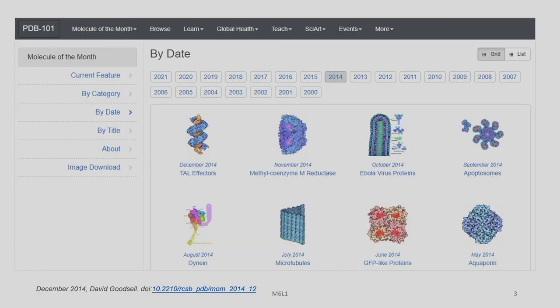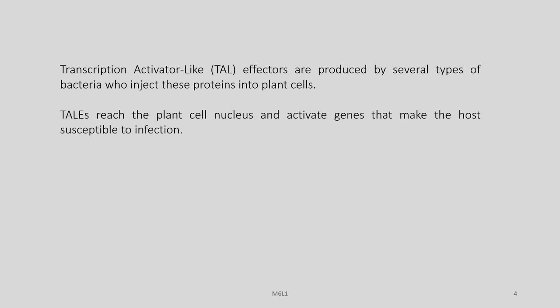A few years back in December 2014, PDB listed TAL effectors as the molecule of the month. Today we are going to spend our time discussing at large about these TAL effectors. TAL stands for transcription activator-like effectors, and these are produced by several types of bacteria who inject these proteins into plant cells. The TALs reach the plant cell nucleus and activate genes that make the host susceptible to infection.